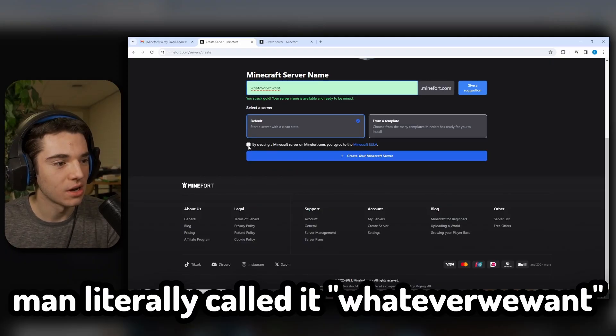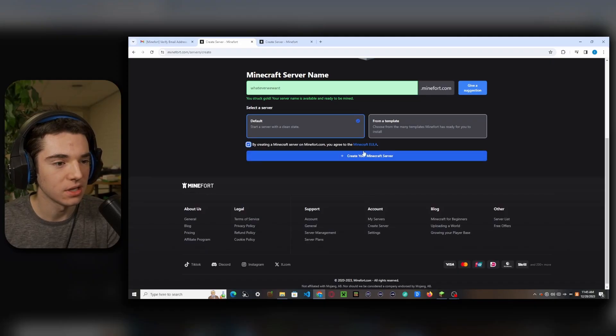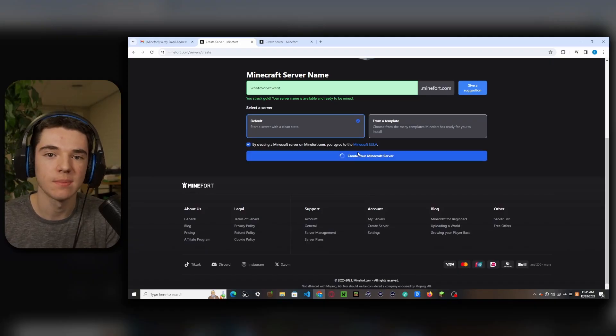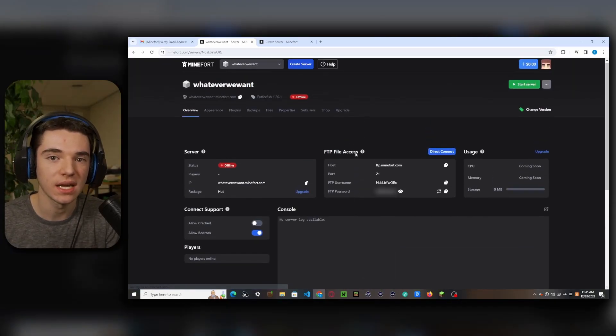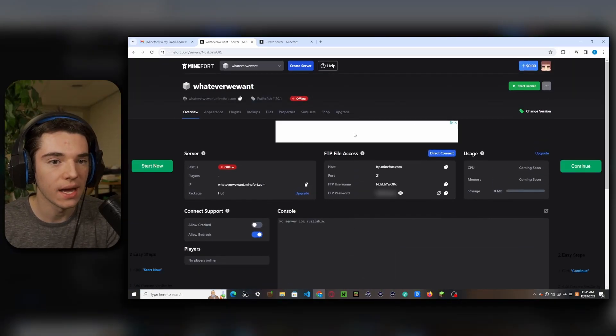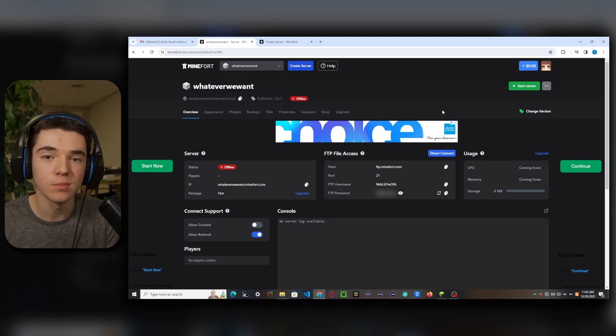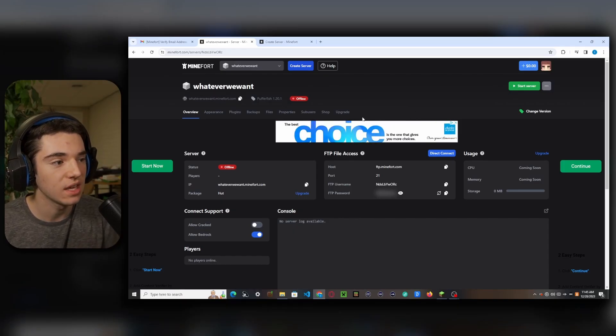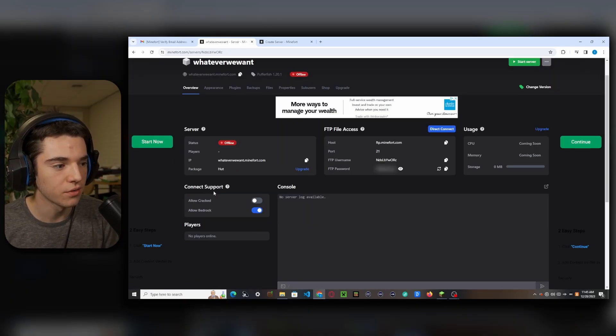So we want to click on we agree to the Minecraft EULA. This will accept the EULA TXT for you. So we can go ahead and either start our server, but first I want to show you some of the things on their panel.